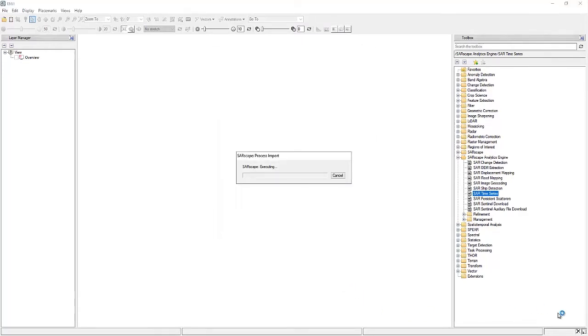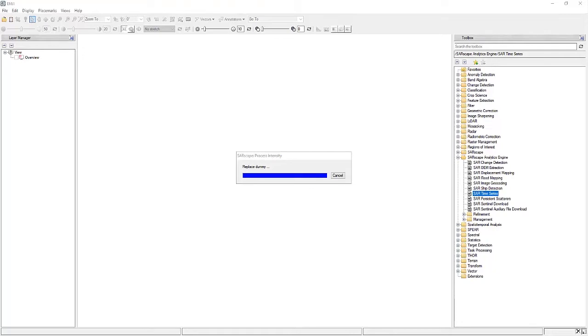So we'll be able to see the processing happening on the screen. And when this is running, this is going through all the different pre-processing for the images, and then going through and pulling out important statistical changes that are occurring in between each image. So we'll let that run a little bit longer.